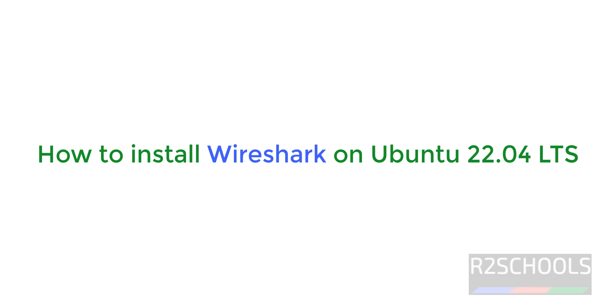Hello guys, in this video we will see how to install and configure Wireshark latest stable version on Ubuntu 22.04 LTS. The process is same for all Ubuntu versions.